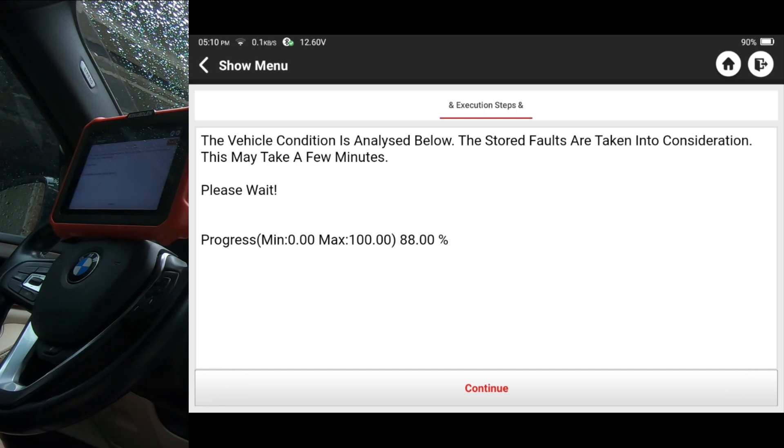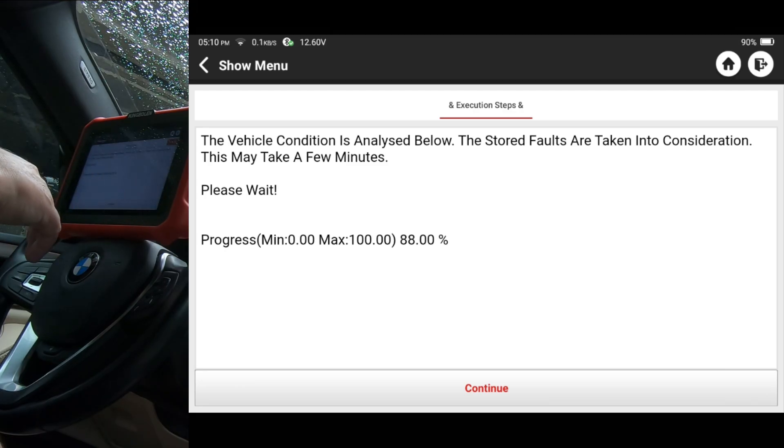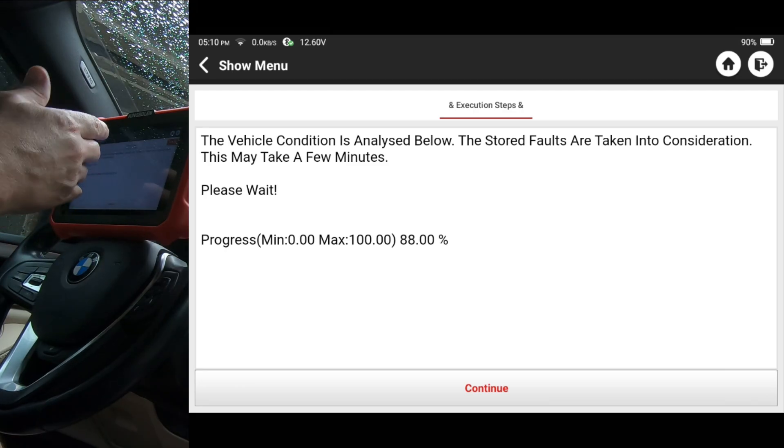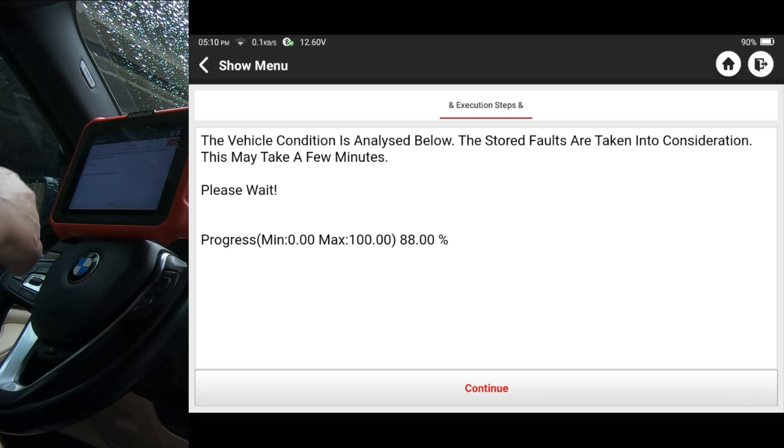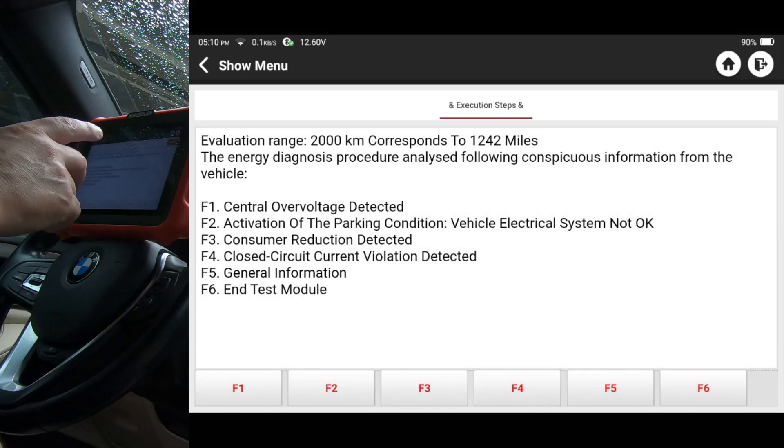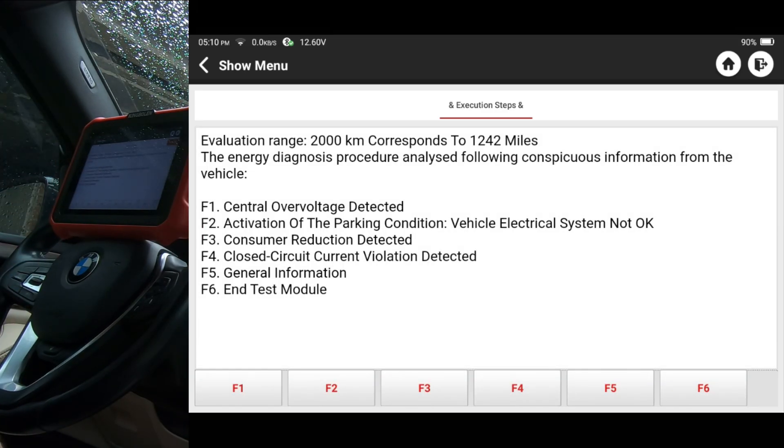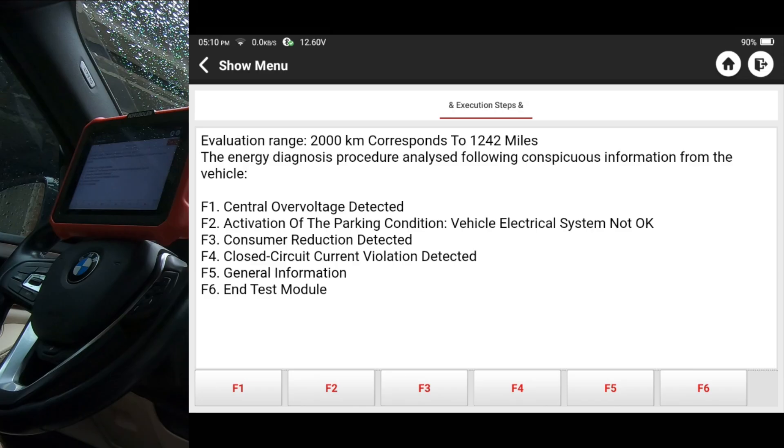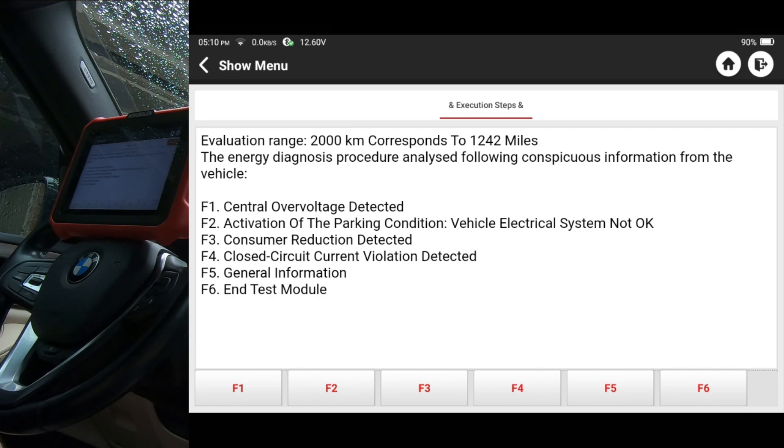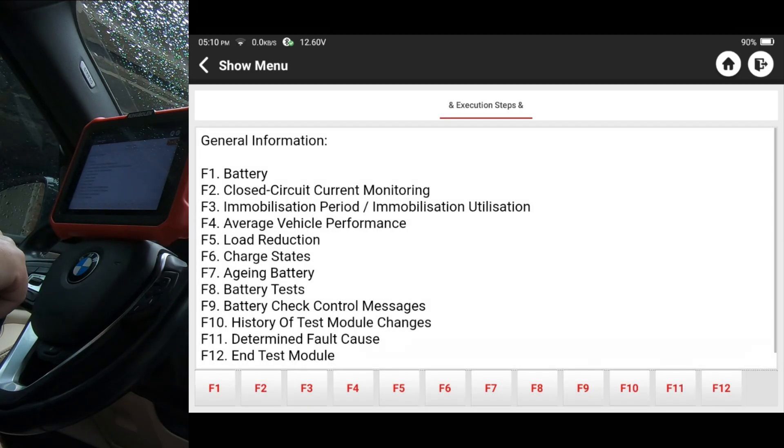Now, I don't know if I need to hit continue now or wait for that to get to a hundred percent. It looks like it's kind of hanging there at 88. There it goes. Okay. So let's see. Evaluation range. Correspondence to 142 miles. The energy damage procedure. Current over voltage detected. Activation of parking condition. Consumer reduction detected. Closed circuit current violation detected. General information. Let's just take a look at this general information real quick.